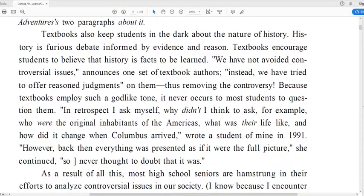To review this passage: Textbooks also keep students in the dark about the nature of history. History is furious debate informed by evidence and reason. Textbooks encourage students to believe that history is facts to be learned. We have not avoided controversial issues, announces one set of textbook authors. Instead, we've tried to offer reasoned judgments on them, thus removing the controversy. Because textbooks employ such a godlike tone, it never occurs to most students to question them. In retrospect, I ask myself, why didn't I think to ask who were the original inhabitants of the Americas? What was their life like? And how did it change when Columbus arrived? — wrote a student of mine in 1991. However, back then everything was presented as if it were the full picture. So I never thought to doubt that it was.